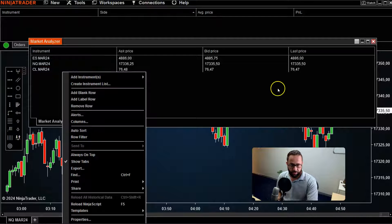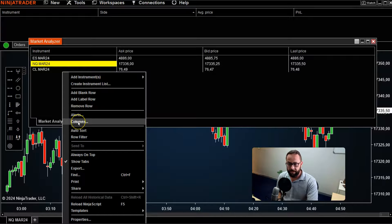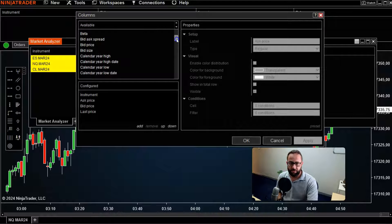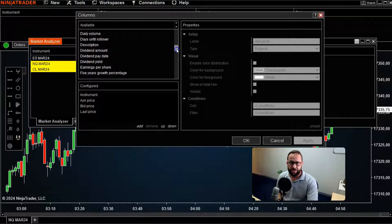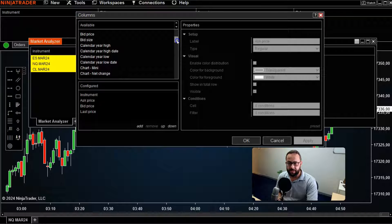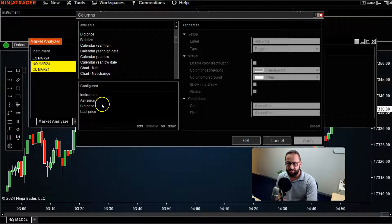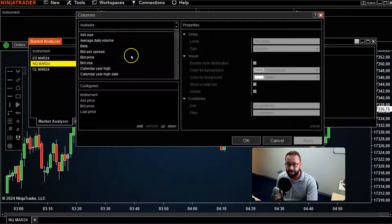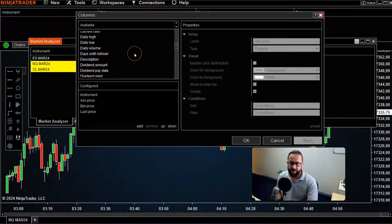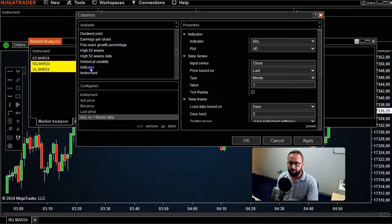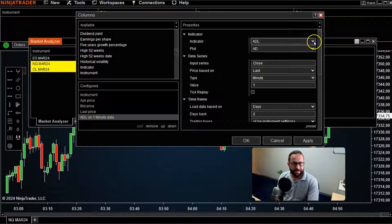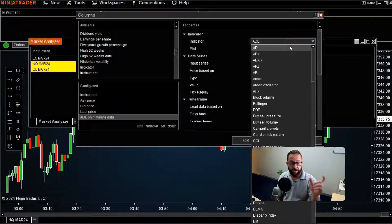To do that, right-click anywhere on the screen, go to Columns, and here you'll have a multitude of different options you can add. What's currently configured is your bid and ask price and last price — the default features. But you can really go nuts here and add indicators. For example, go down to Indicator, double-click on it, and under the indicator side you select the indicator you want shown in its own column.